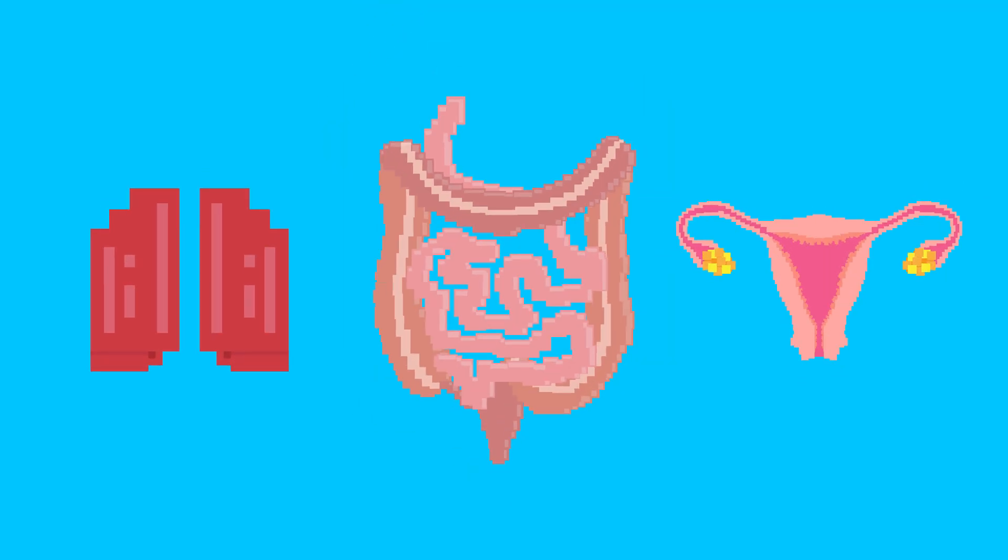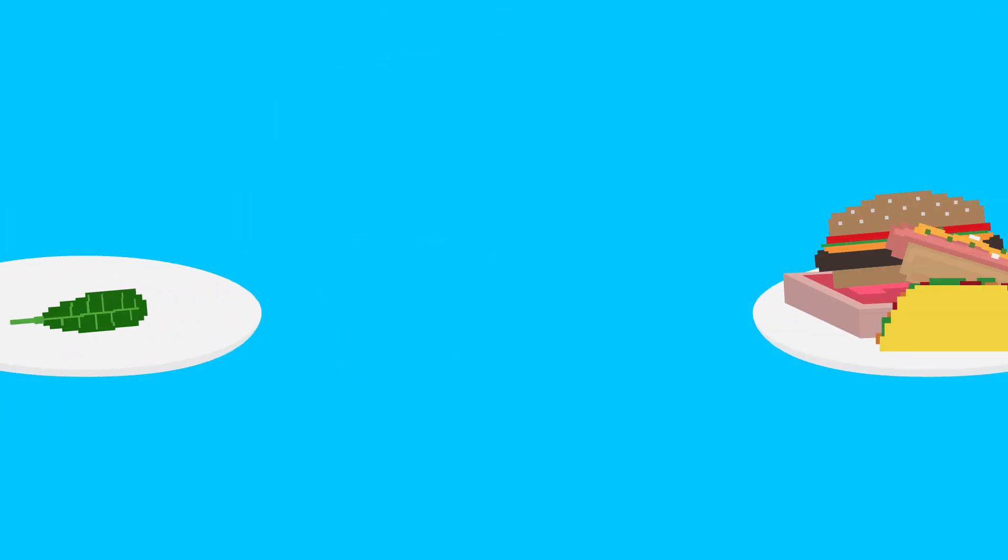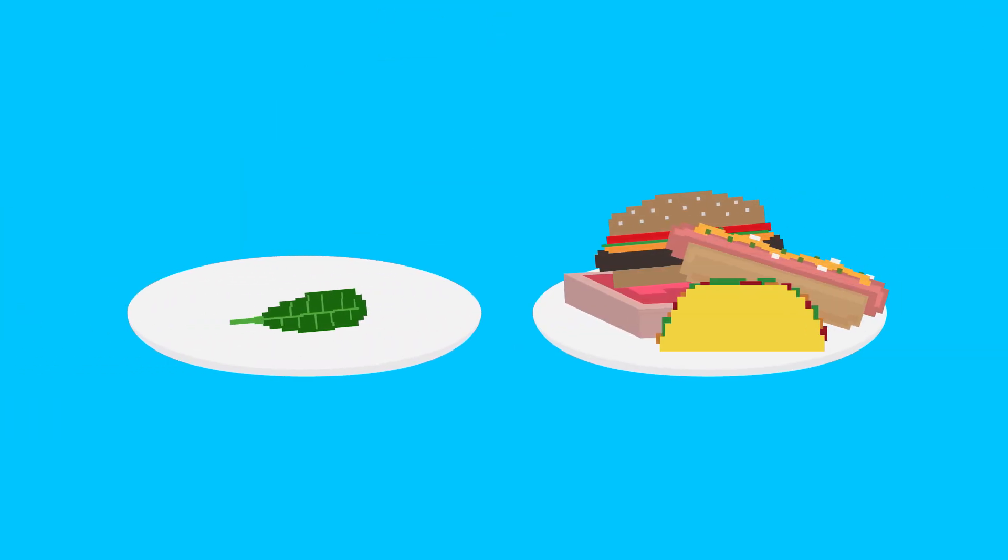Stress can also cause problems in your respiratory, digestive, and reproductive systems, contribute to mental disorders like depression and anxiety, and lead to over- or under-eating, which could put you at risk for malnutrition.